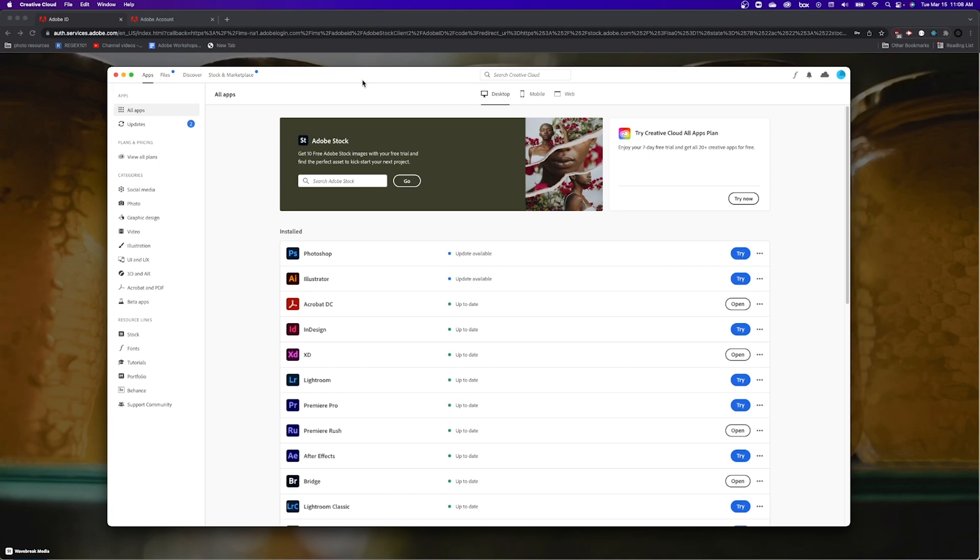Okay, so if you have an active Creative Cloud license but you're seeing try instead of install or buy, it's most likely because you're signed into your personal account instead of your federated account.